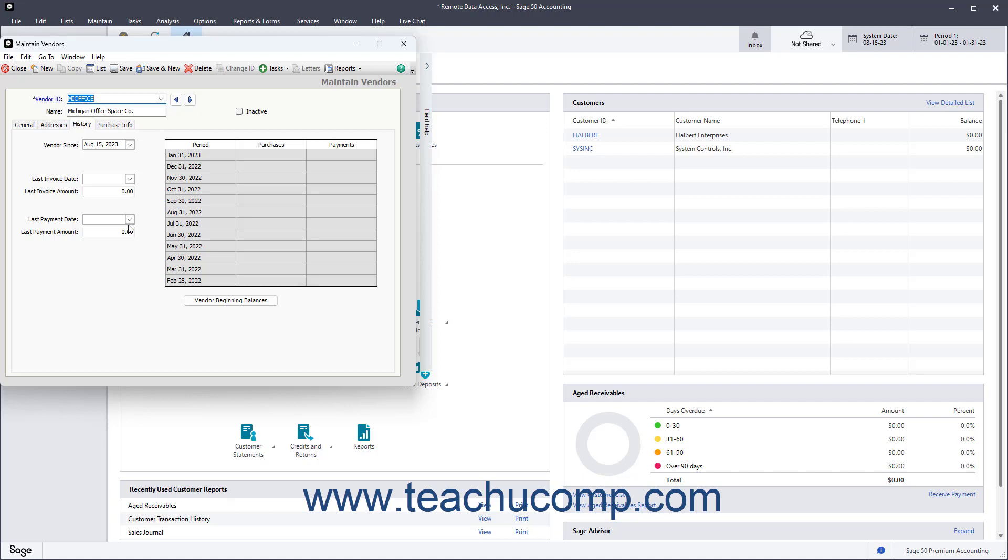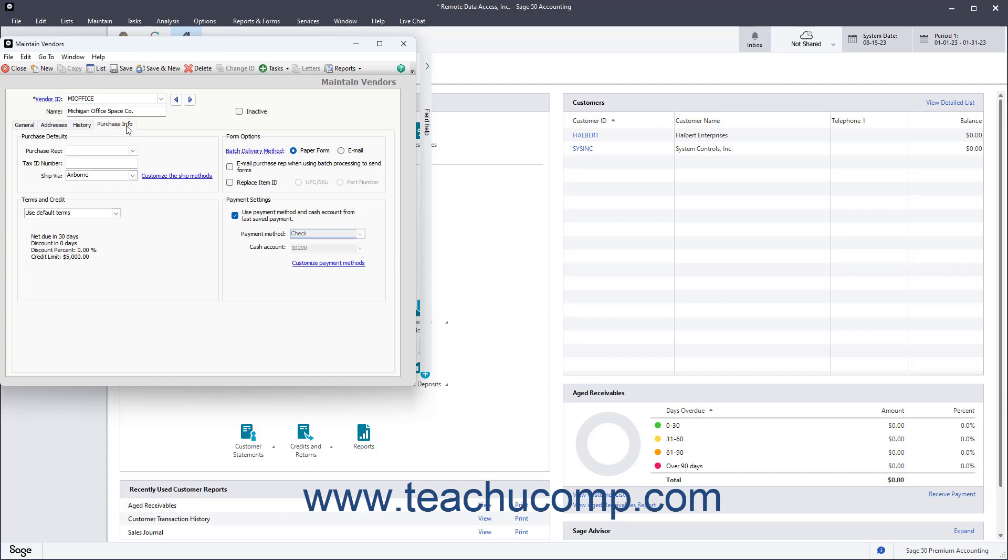To enter purchasing information for the vendor, click the Purchase Info tab. If you have an employee who acts as a purchase rep for your company, you can select them from the Purchase Rep dropdown. To enter a tax number if you need to send a 1099-MISC or 1099-INT form to this vendor, enter it into the Tax ID Number field.